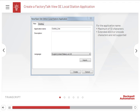You cannot change the name of an existing application. Extended ASCII characters or Unicode characters are not supported in the names for applications.